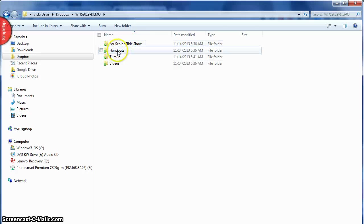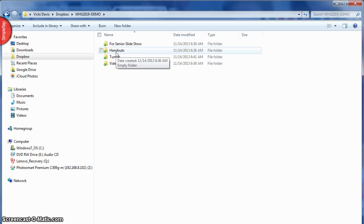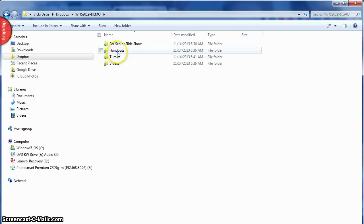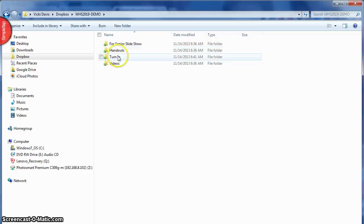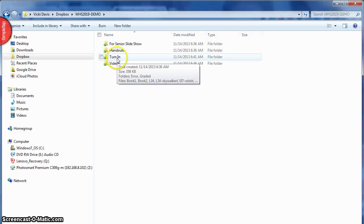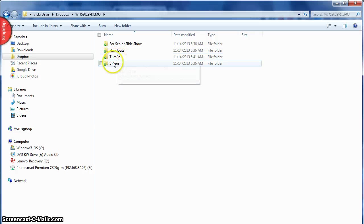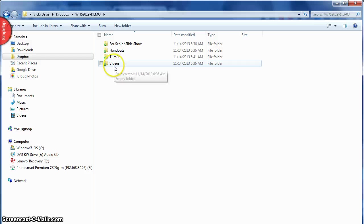Okay, so let's go back to our demo folder and look at how it's organized. So I have the senior slideshow. Any handouts that I want to give the kids I put in here. I usually put them in PDF format so they can open them on their iPads, their droids, whatever they want to open them on.